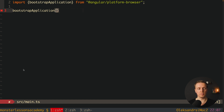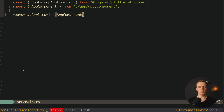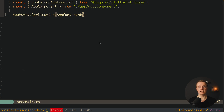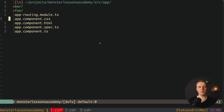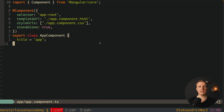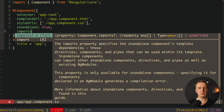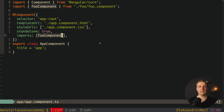We pass our root component — in our case app component — to bootstrapApplication. Let's check if it's working. As you can see in the browser we get 'app-foo is not a known Angular element'. This is completely logical because we removed our app module. What we need to do is register the modules or components we want to use inside app component. Here we write imports and add our foo component that we want to render.